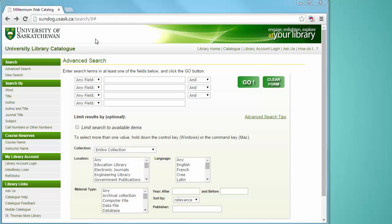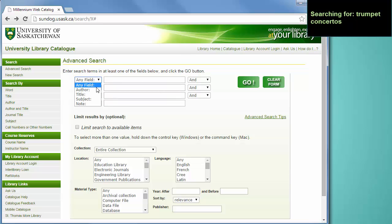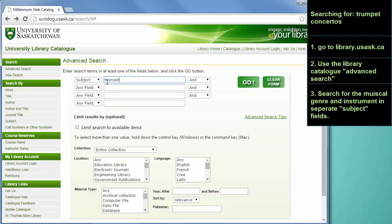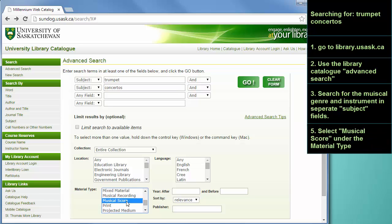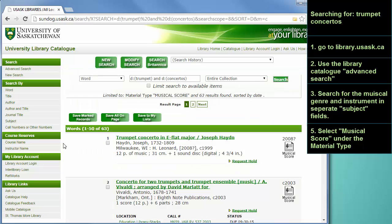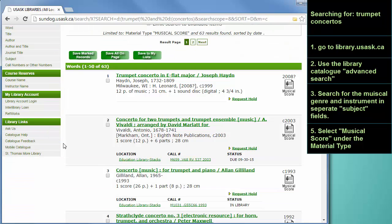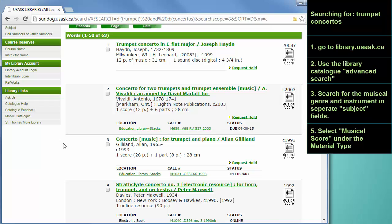In order to find a particular genre of composition for a particular instrument, we can combine two subject search terms. In this case, I'm going to search for trumpet and concertos. Make sure Musical Score is selected from the material type and run your search. This search has been successful — we've found 63 trumpet concertos in the library collections, and from here I could take the call numbers and go directly to the shelf.